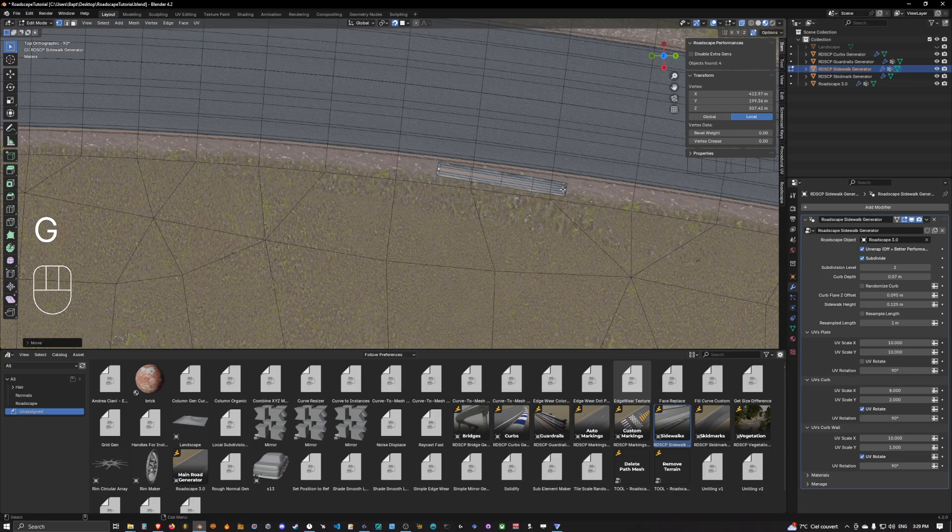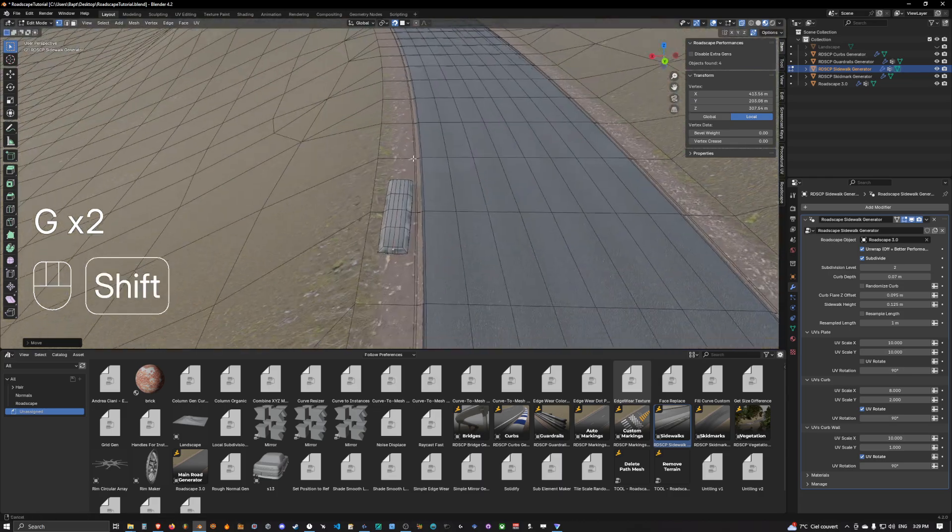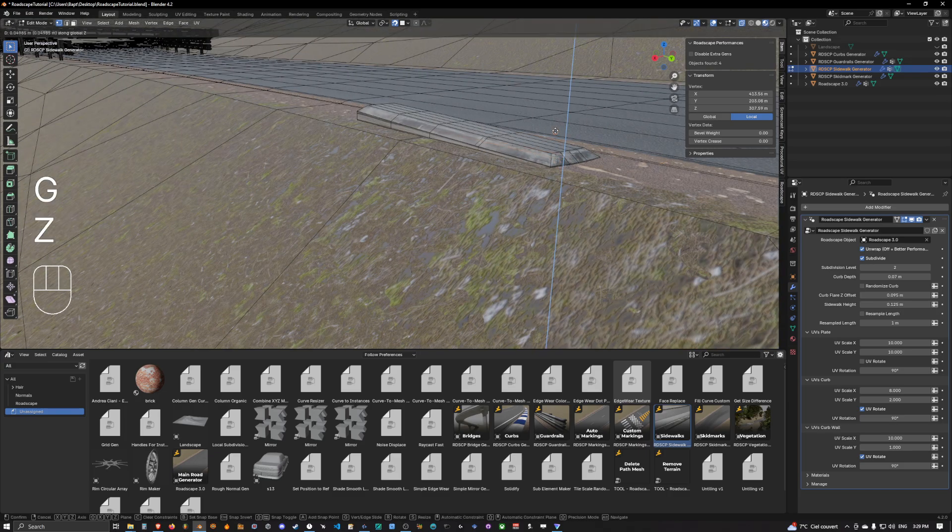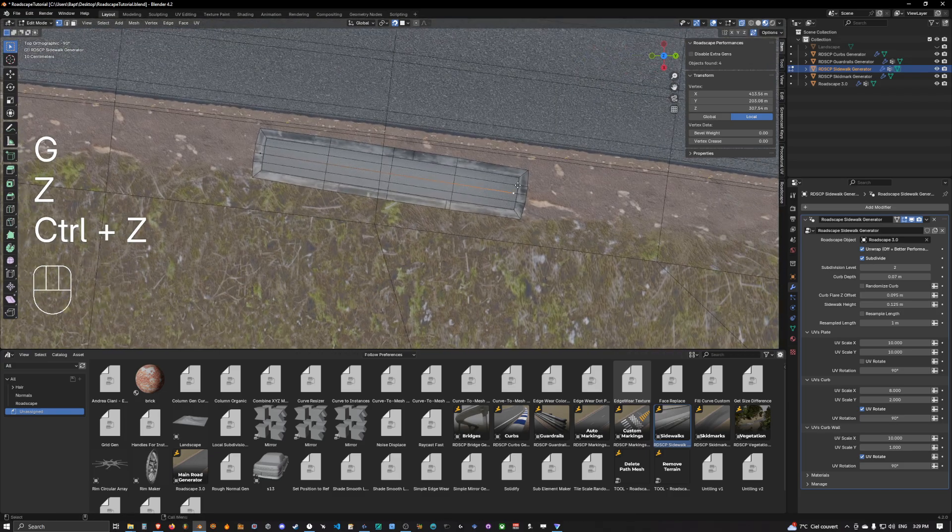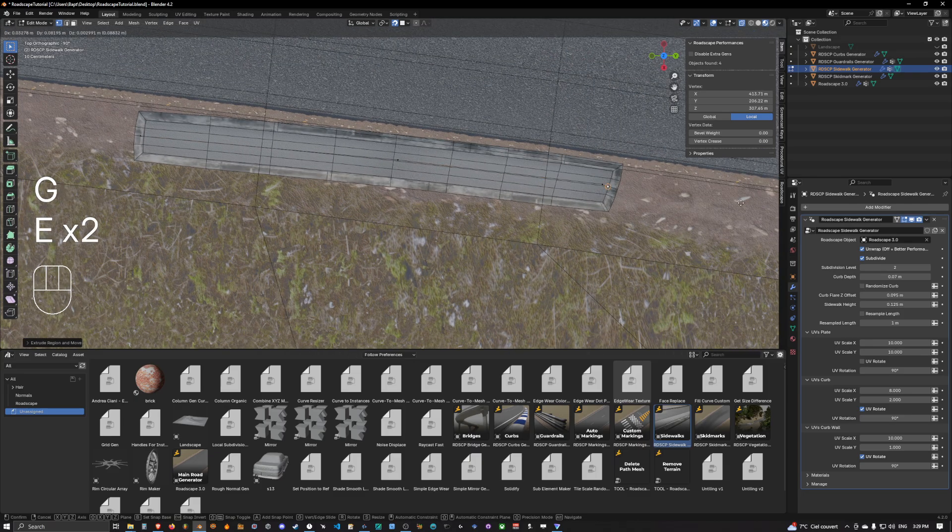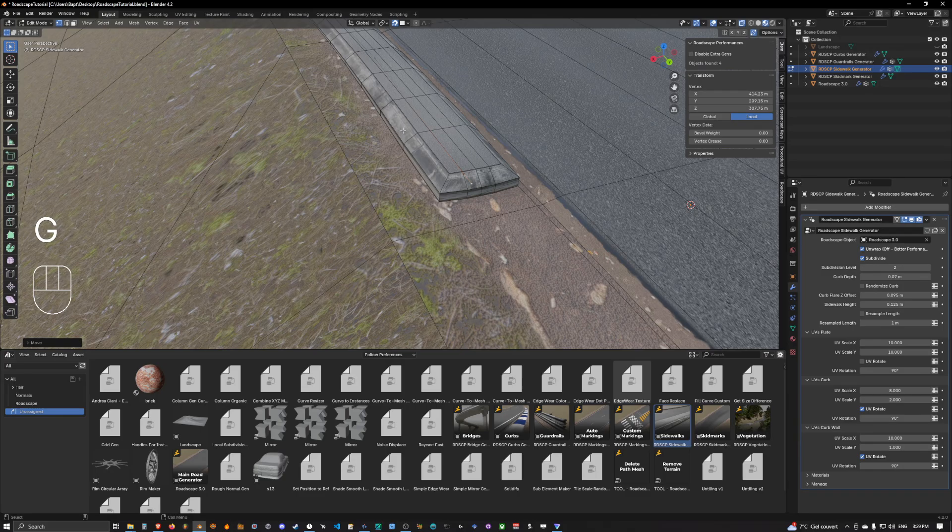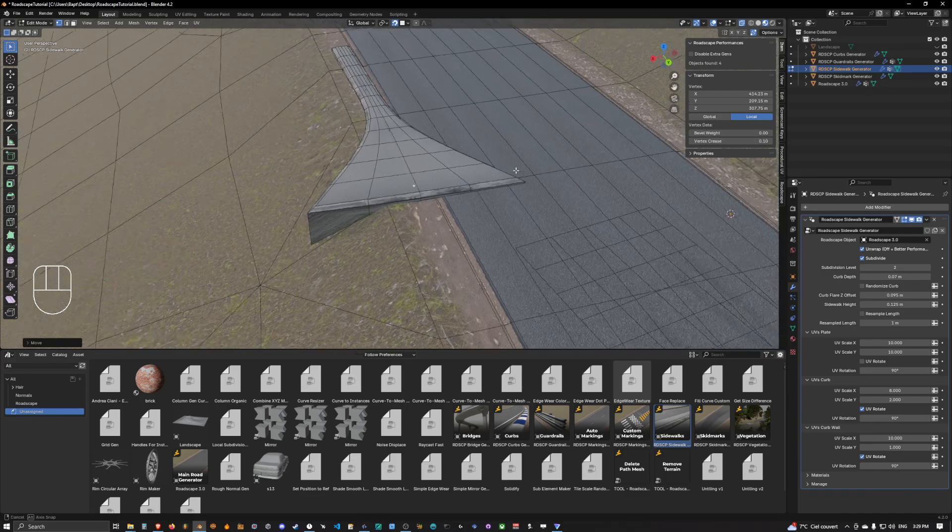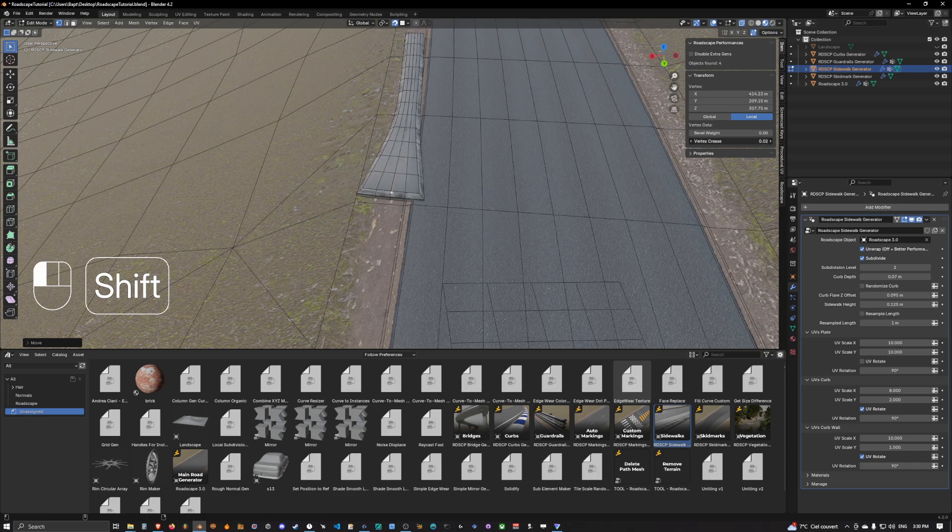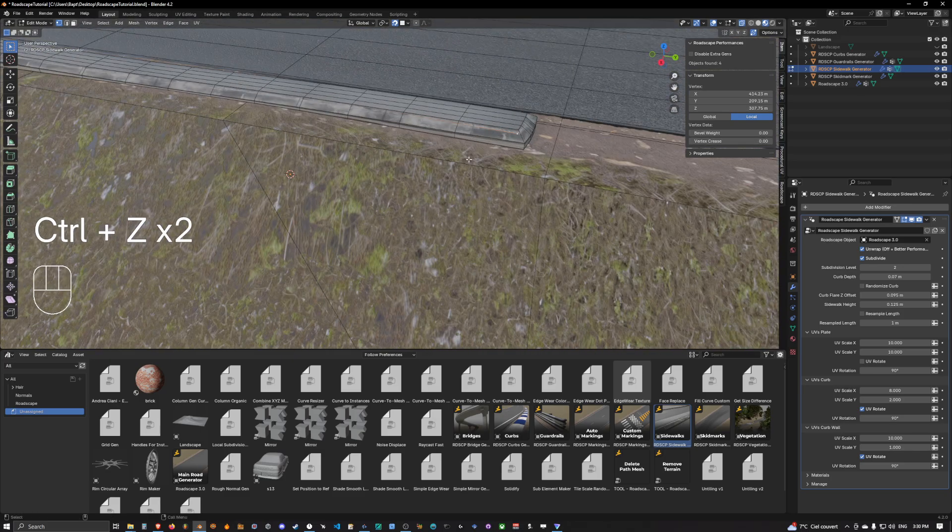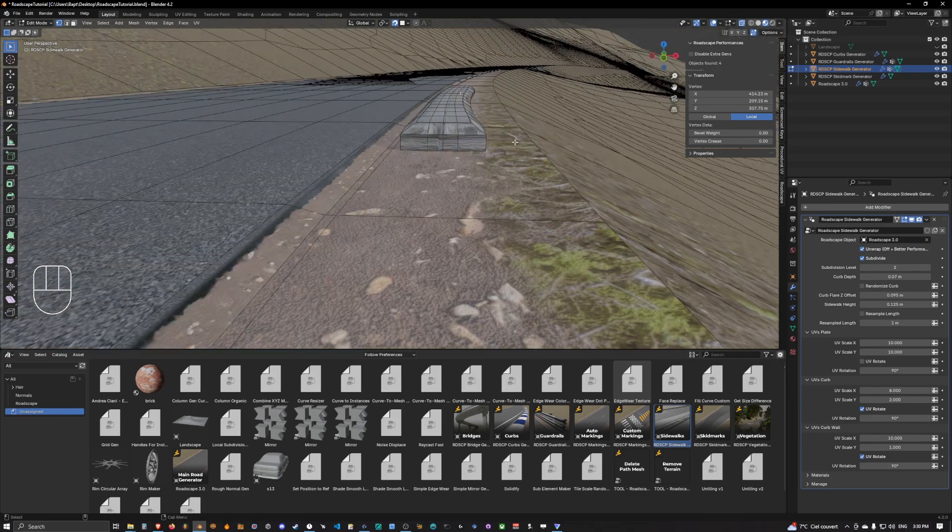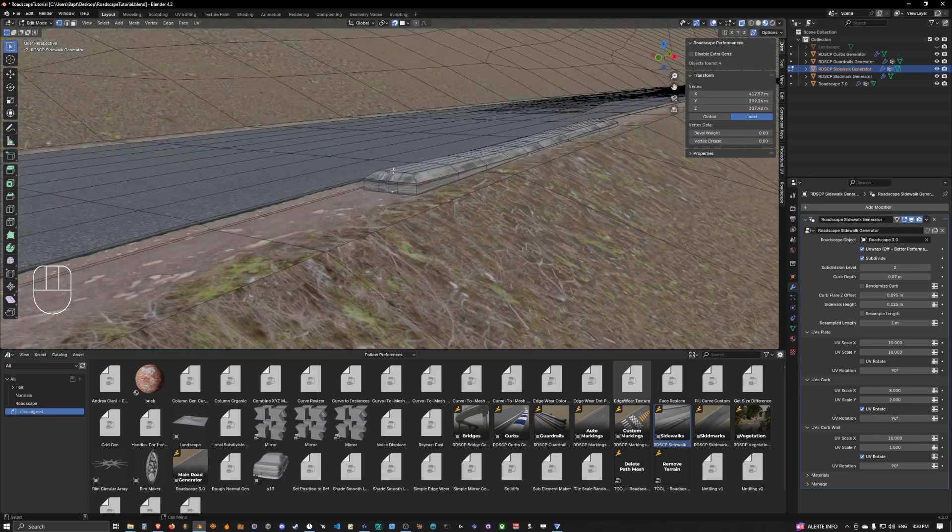I'm clicking Roadscape object and now as we can see we have our sidewalk that is showing up here. To create a sidewalk in Roadscape it's fairly easy. All you need to do is simply trace it like everything else, and like everything else you can change the width of it at any given point.